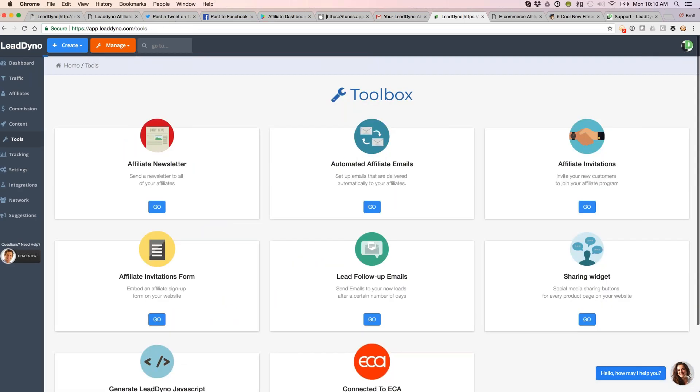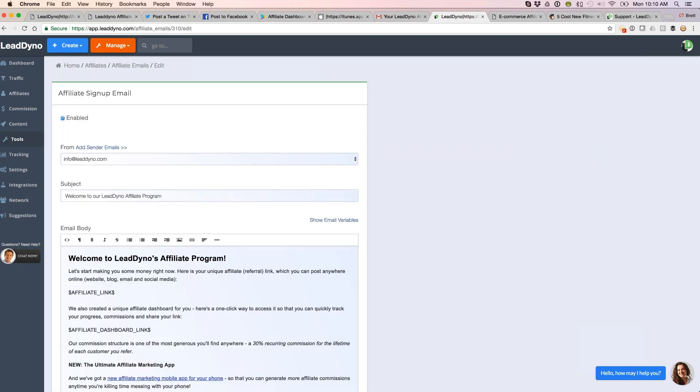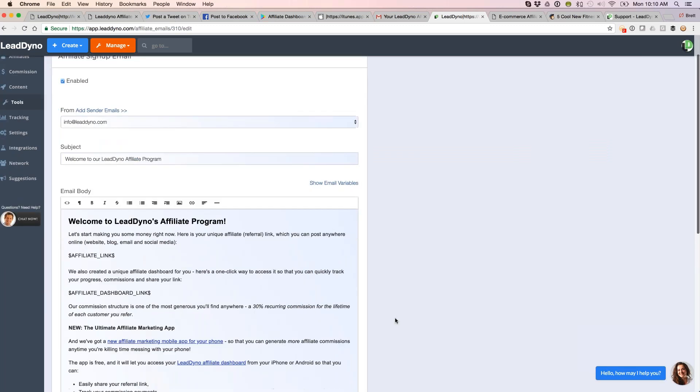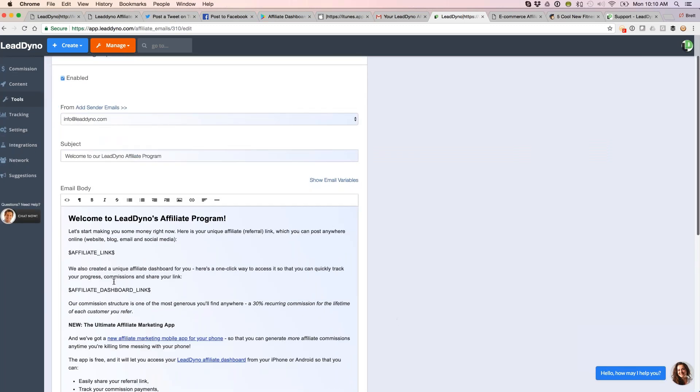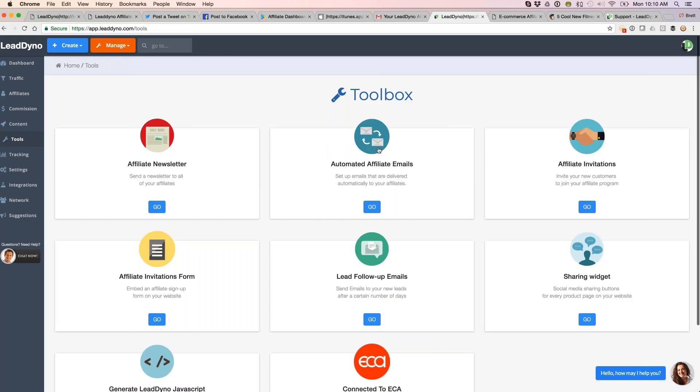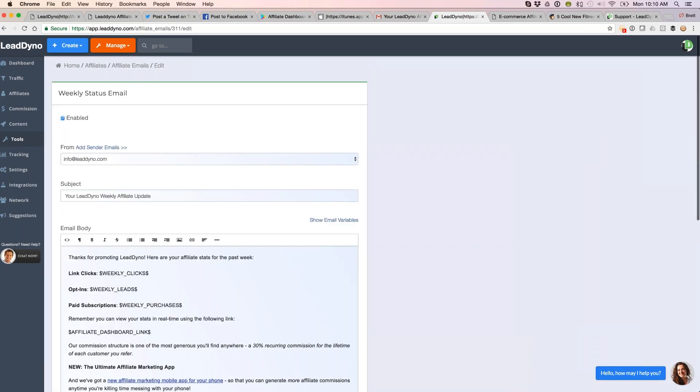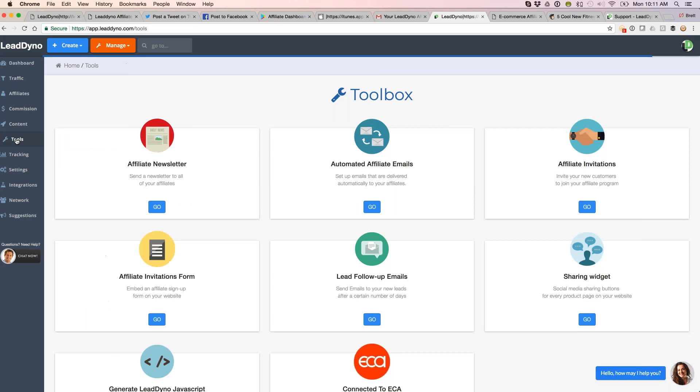We also have automated emails and these are really nice. These will go out based on certain events. You don't have to sit there and send these out individually. For example, when a new affiliate signs up to join your program, we can send them this welcome email. It has their affiliate link, a link to their affiliate dashboard. It's got everything that they need to get up and running within your program. We can also send them emails to let them know how they did for the week, the number of visitors, leads, purchases that they each got credit for. Nice ways to engage your affiliates, keep them motivated with these automated emails that we are sending out here.